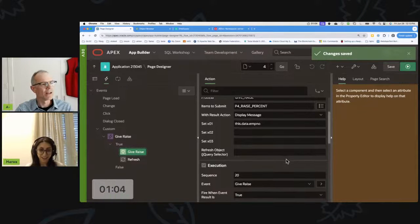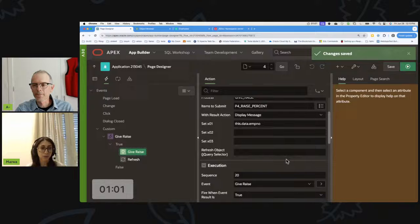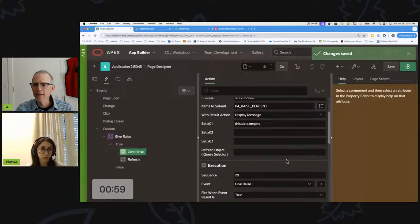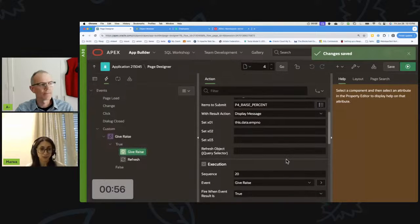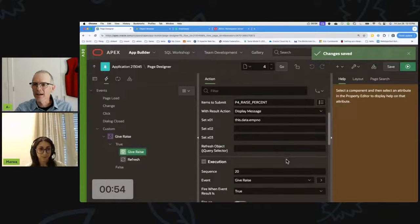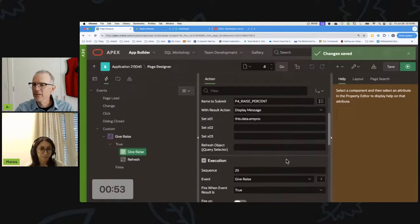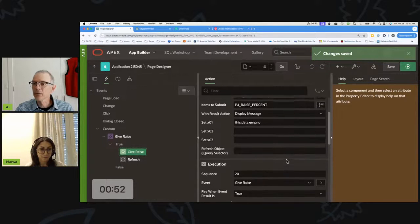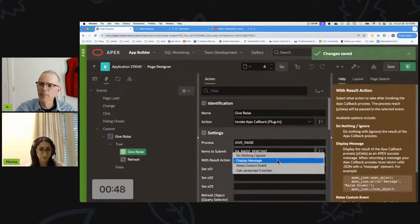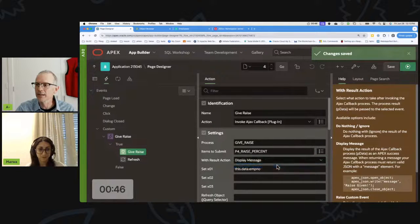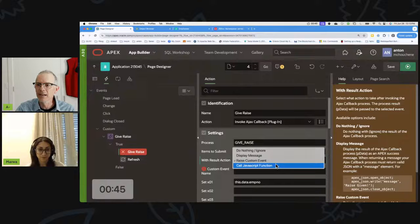I like it so much — it's reusable, and you can create different plugins like this one to reuse across all your applications. It's super cool and it makes it so easy to display a message.